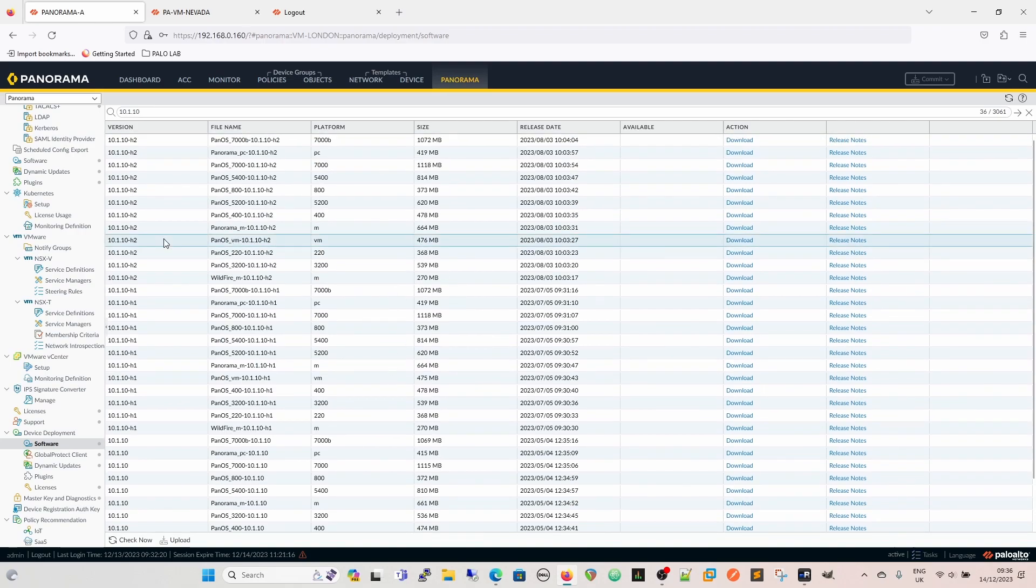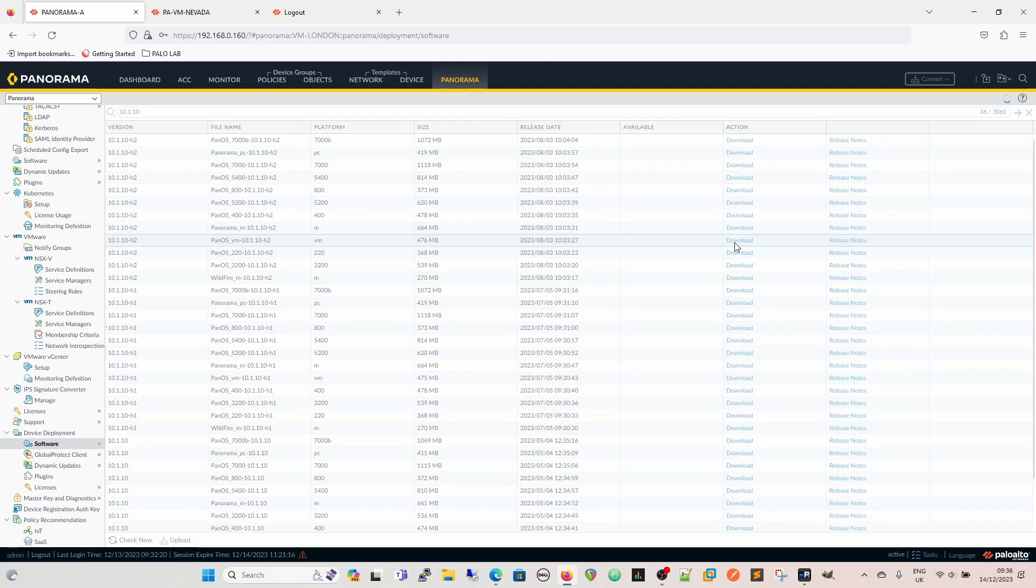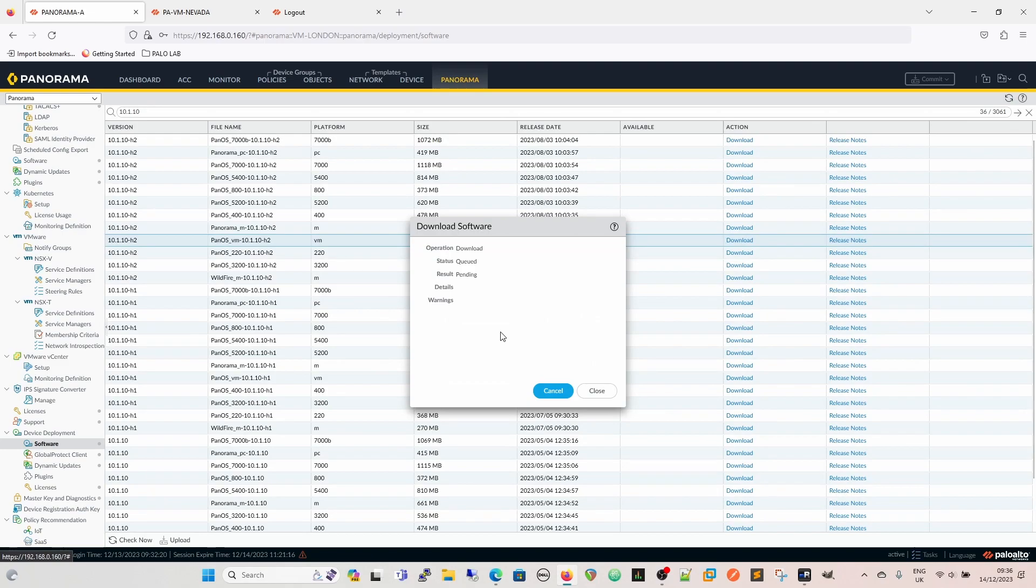So this is the one we want here, because it's the VM version, and I'm running VM-Series. So I'm going to download that, and I'm not going to bore you with the download details, so I'll pause it there.